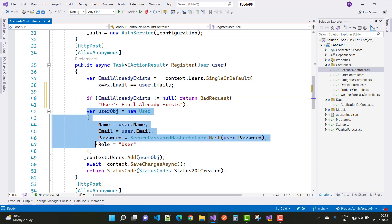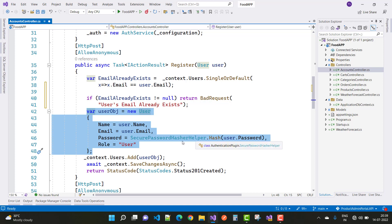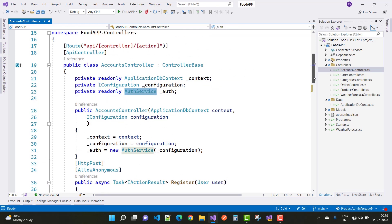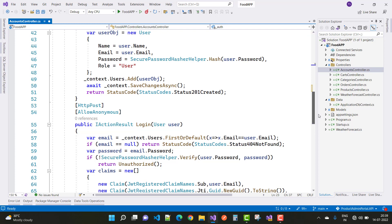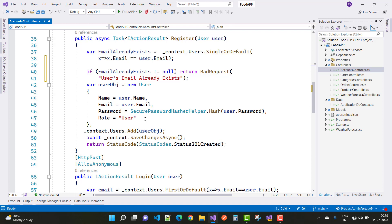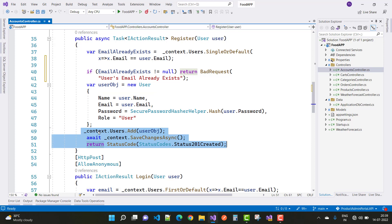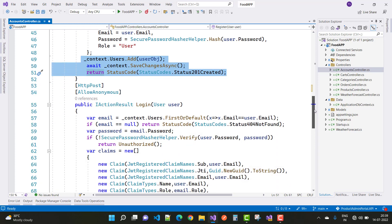If the email does not already exist, we create a new user object with name, email, a secure password hash via the HasherHelper class from AuthService, and the role set to 'user'. After building the user object, we add it to the database using context.Users.Add, then await context.SaveChanges and return status code 201 — registration complete.